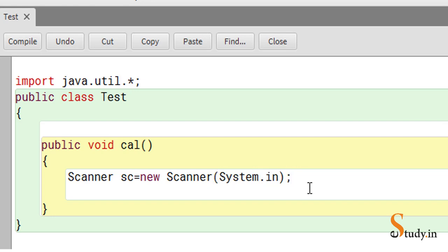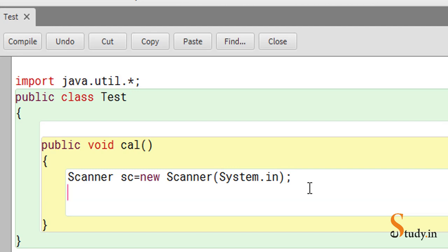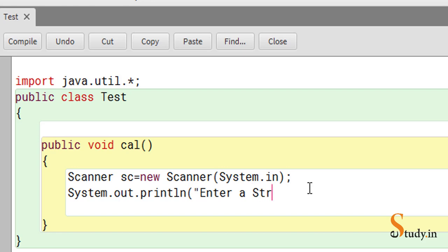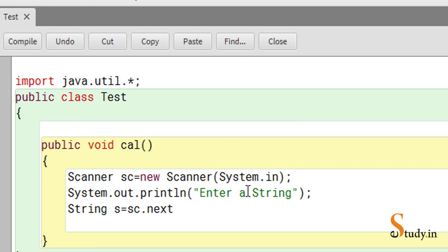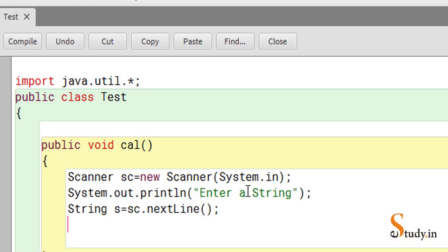Once you have this, let's print a message to the user: System.out.println — we'll print 'enter a string'. After that, let's create a string object: String s = sc.nextLine(). Here sc is the Scanner class object, and we make use of the nextLine() method. Now we have got the string stored in s.